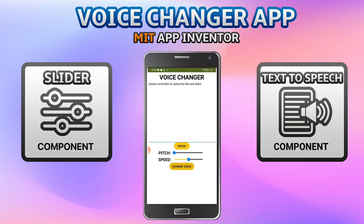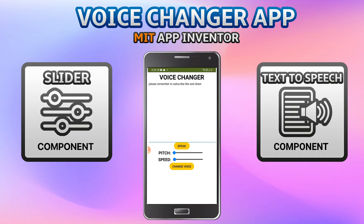I'll now decrease the pitch. Now you'll be able to see the difference in the voice. You can also increase or decrease the speed. Now I'll increase the speed. Now you can see that it is getting reduced in speed.